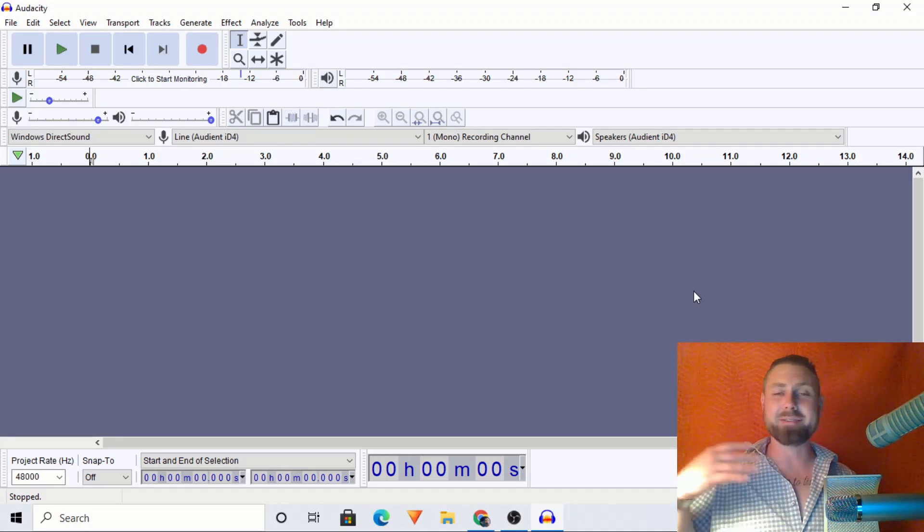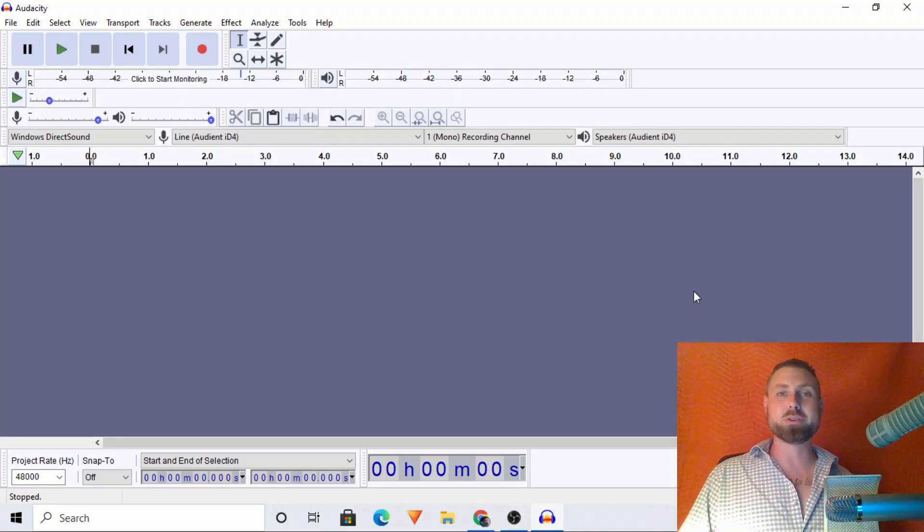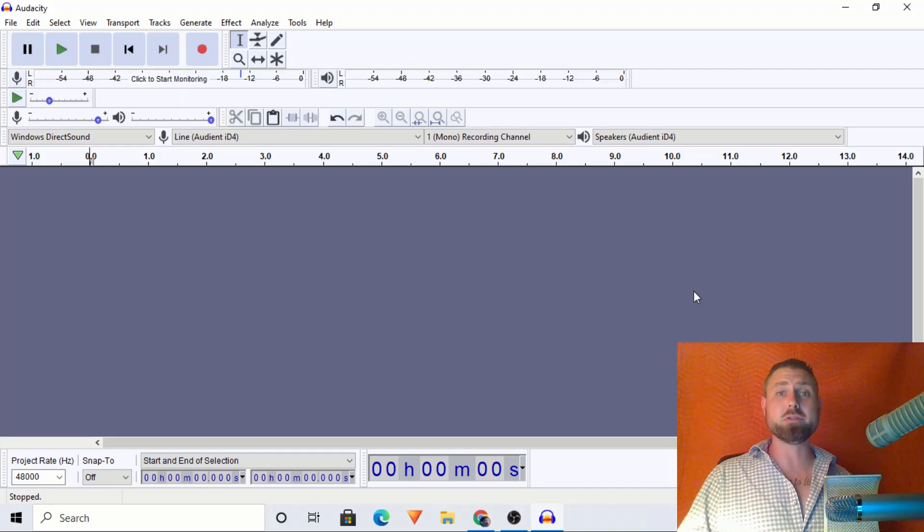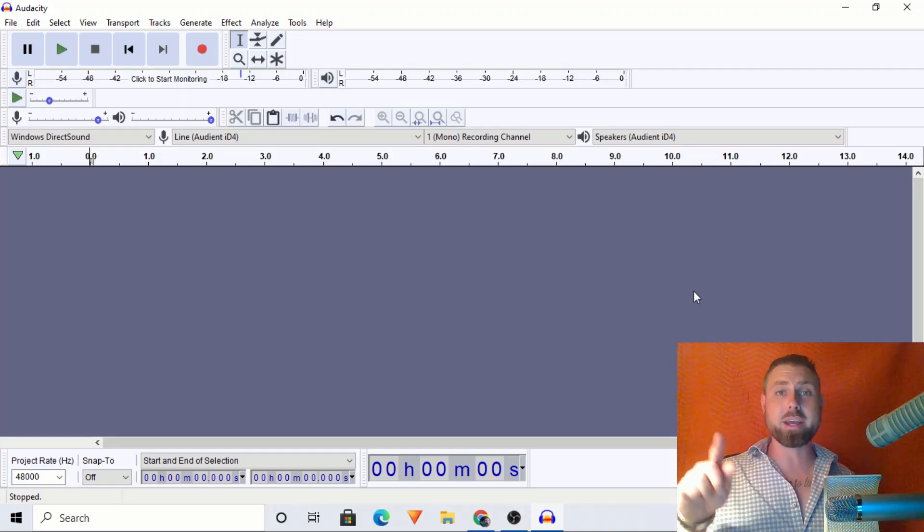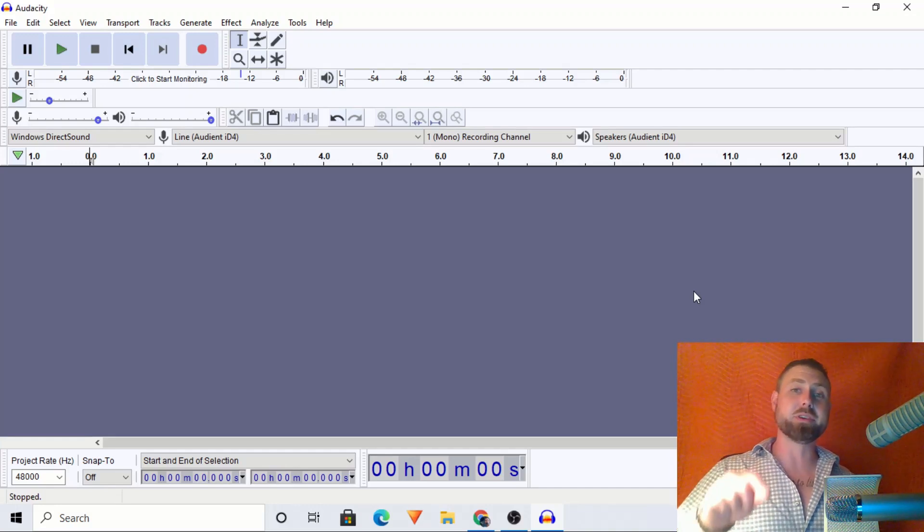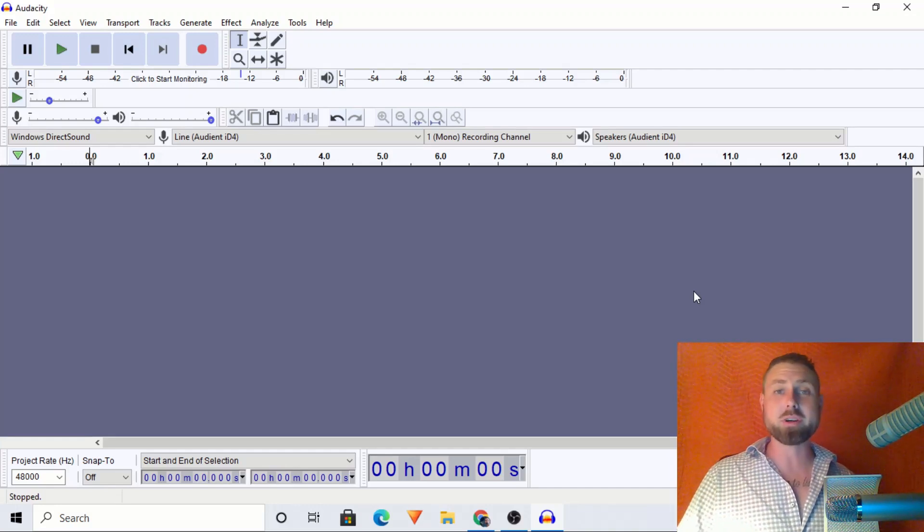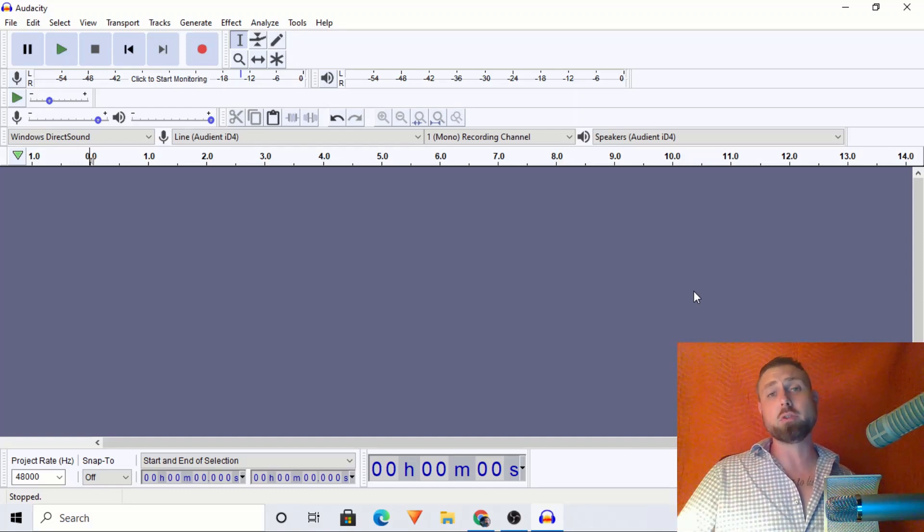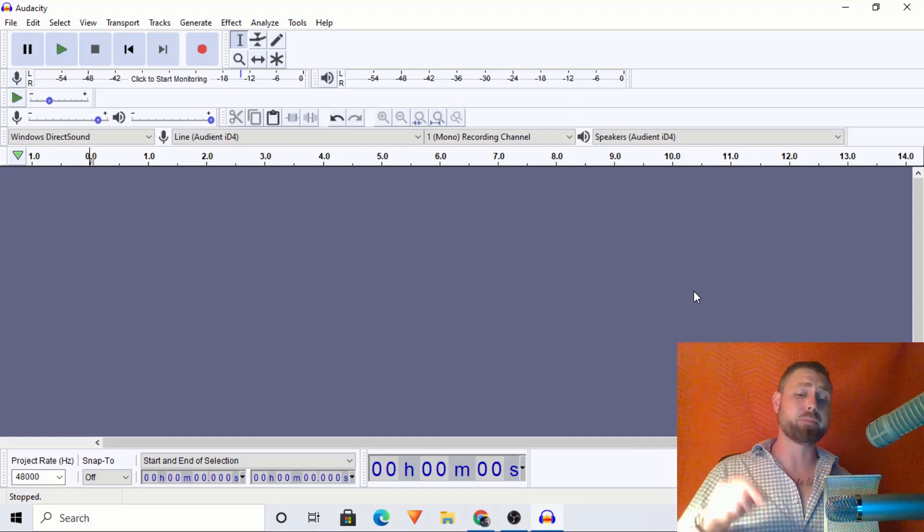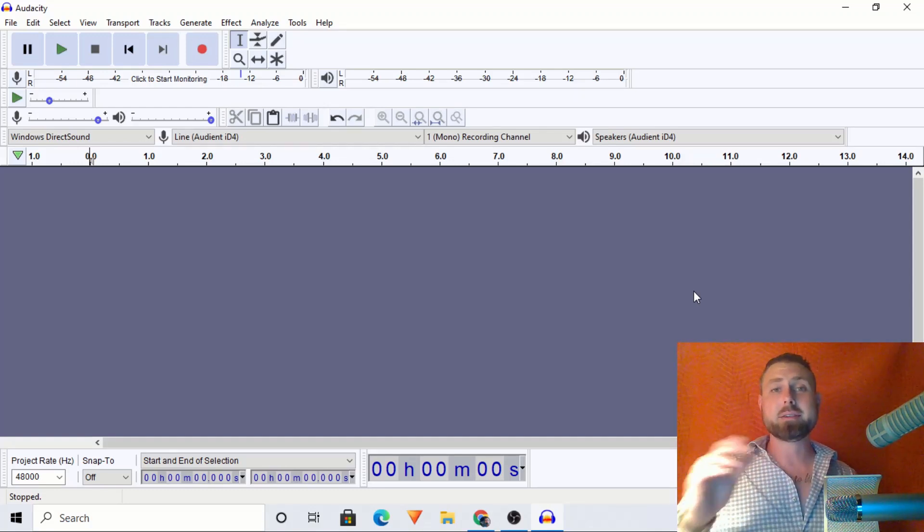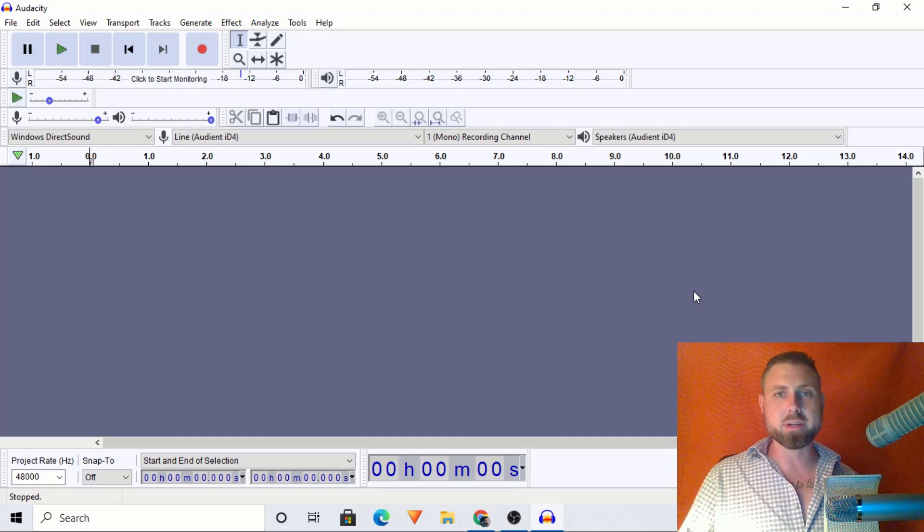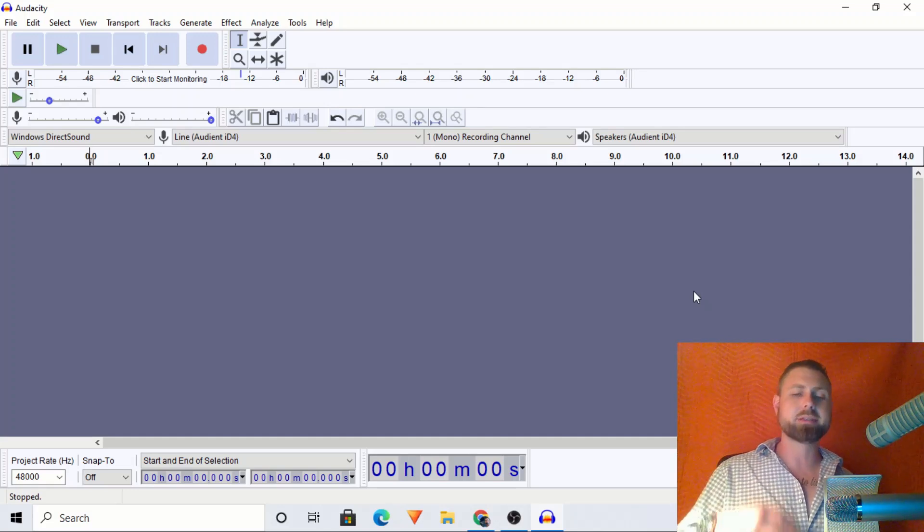I have a wealth of free, valuable information coming your way. I've got an EQ course dropping. As usual, I will have free EQs for download in the description with instructions on how to import that into your own Audacity. But today, catch your breath, Josh. Take it easy.